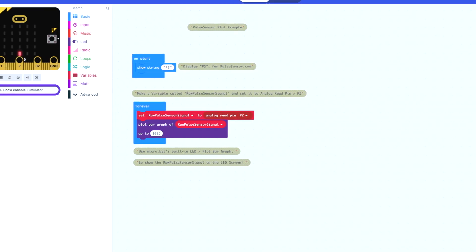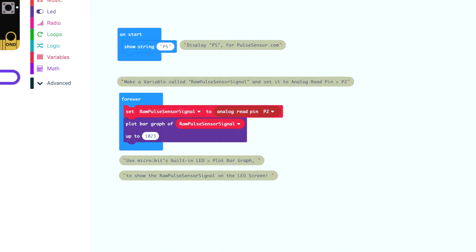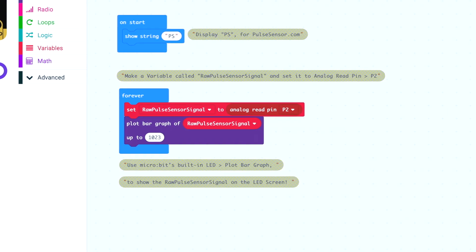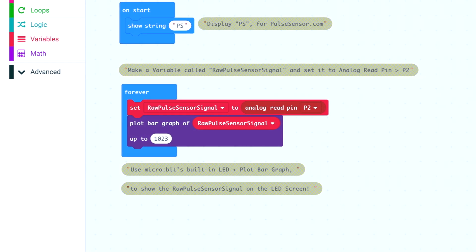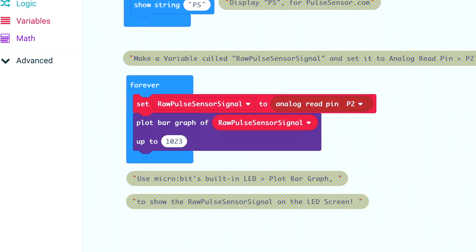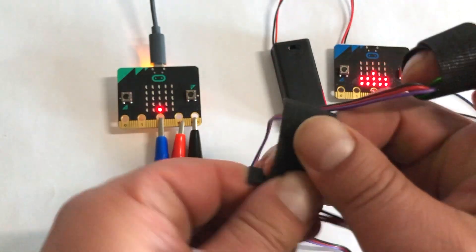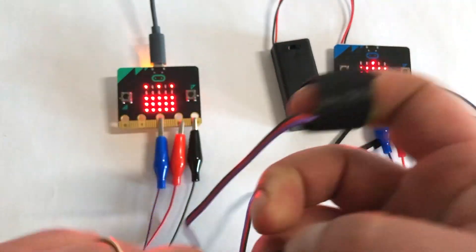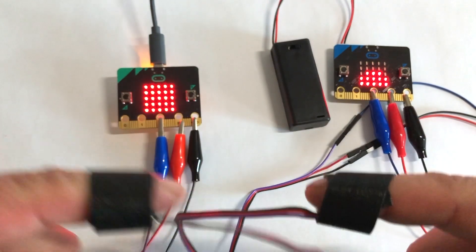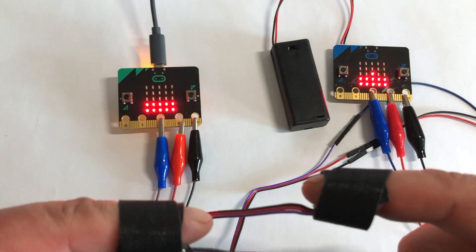Let's look at the block code in the MakeCode Microbit editor. We use Microbit's built-in function, PlotBarGraphOf, to show the raw Pulse Sensor signal on Microbit's LED matrix.